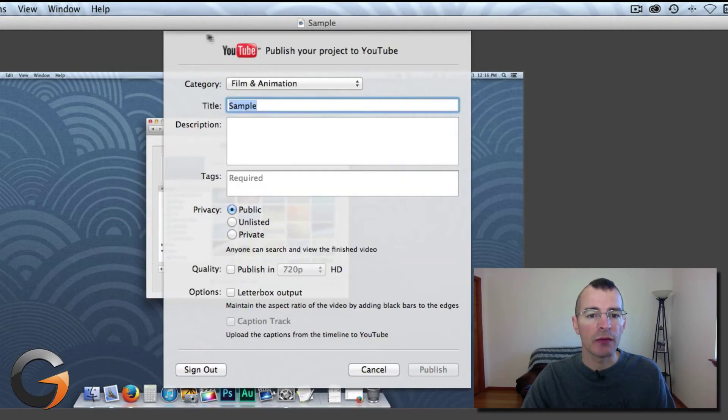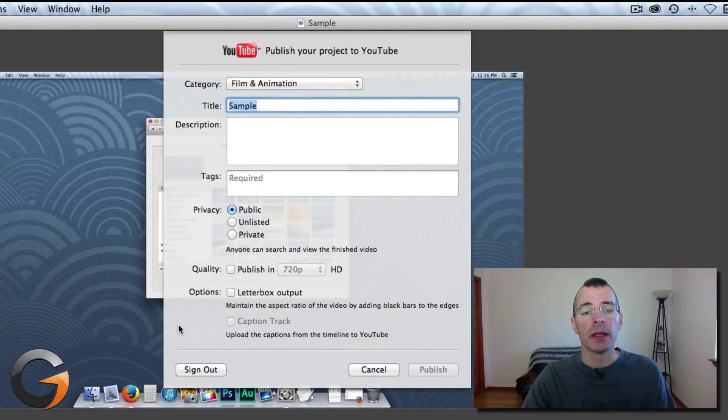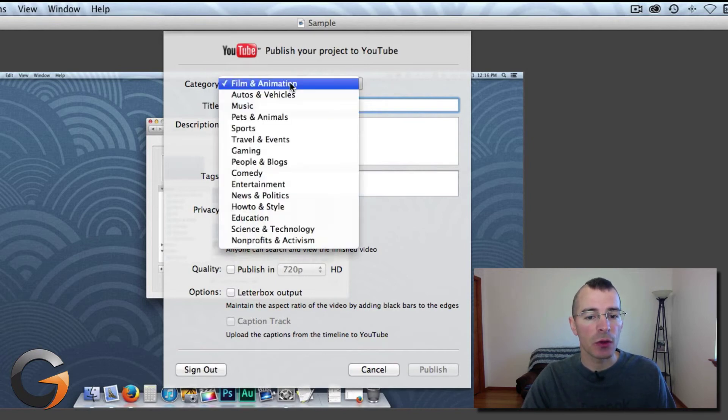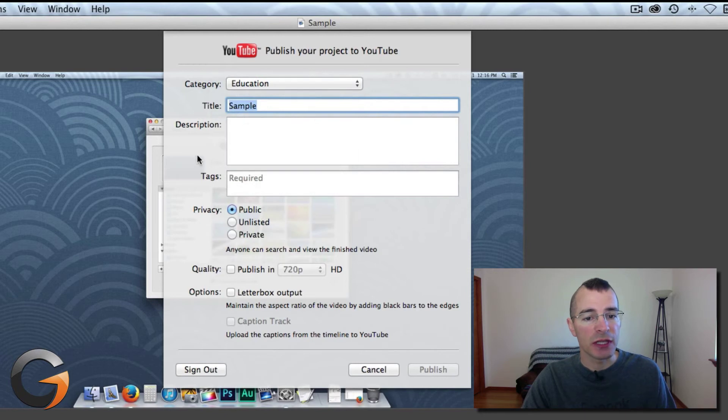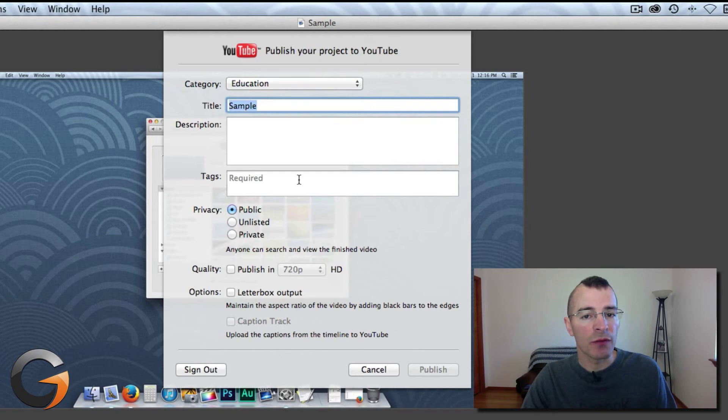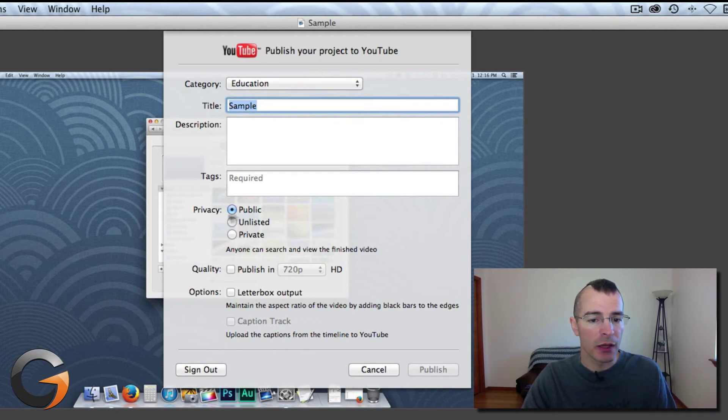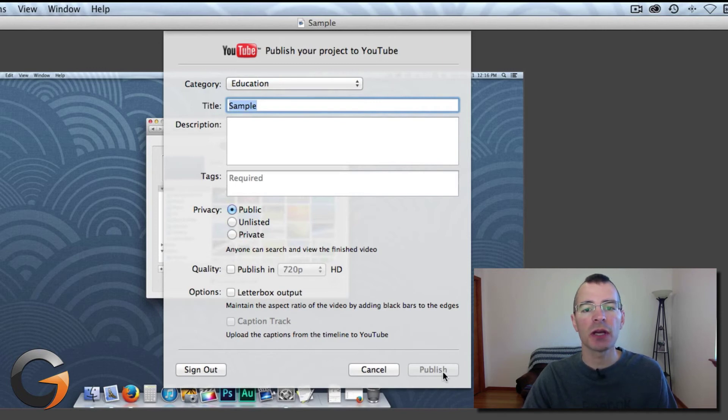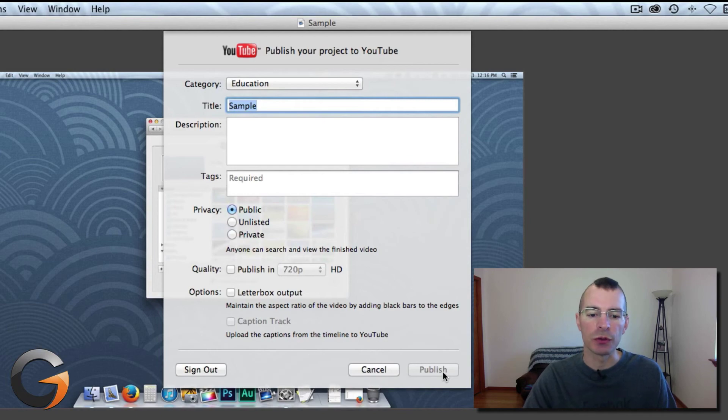And you'll have yours set up for exporting your video to YouTube. You can select the category, let's say Education, you can Title, Description, Tags, just like you're uploading a video on a browser to YouTube, and your Privacy Settings, Quality, and a few other options, and then just click Publish, and it's going to upload that video to YouTube.